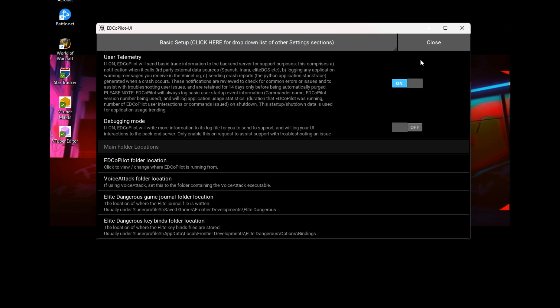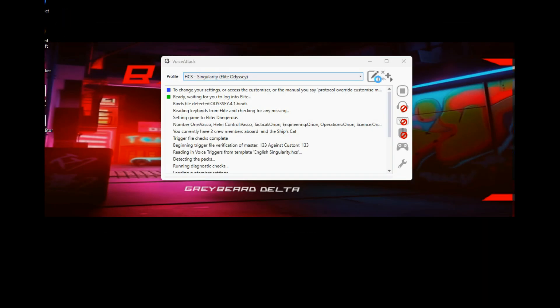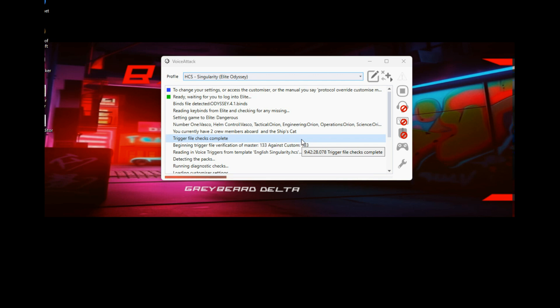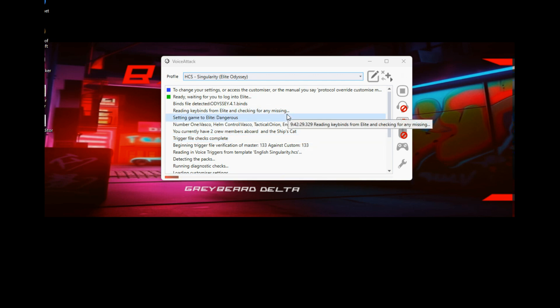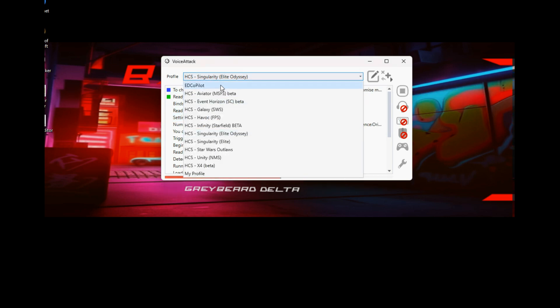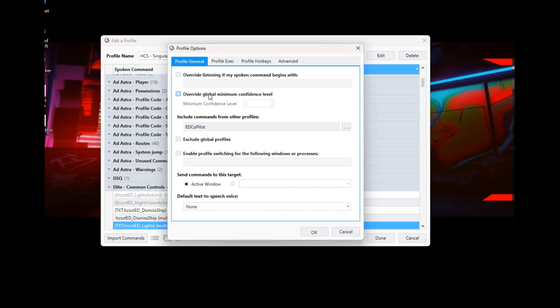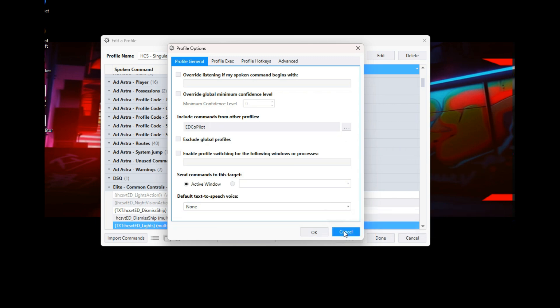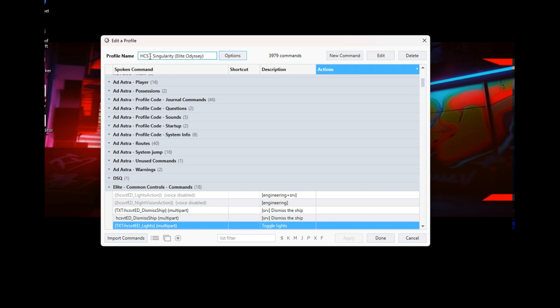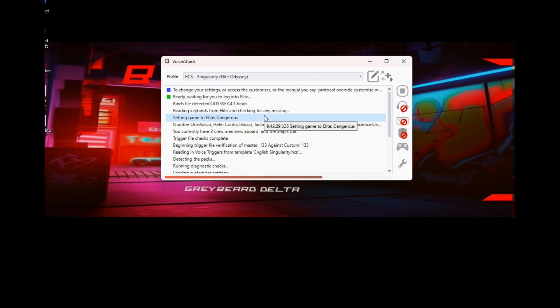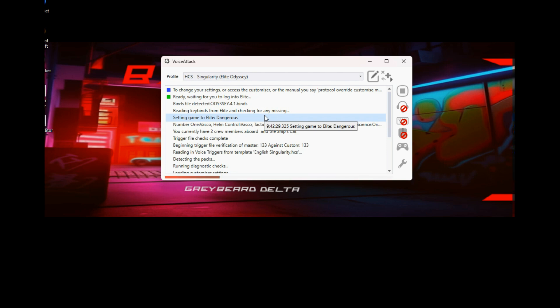Right, so you've installed Voice Attack, you've installed Copilot, you've configured Voice Attack with your HCS voice packs, and you've also imported the ED Copilot VAP file. You've also told Voice Attack to ensure that commands from ED Copilot can be used within this particular profile. You've also configured Copilot to look in the correct location for your installation of Voice Attack.